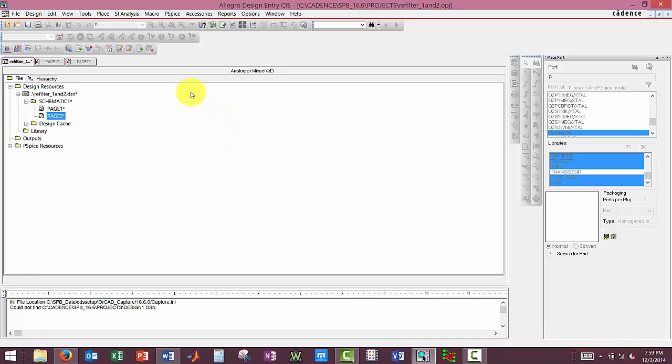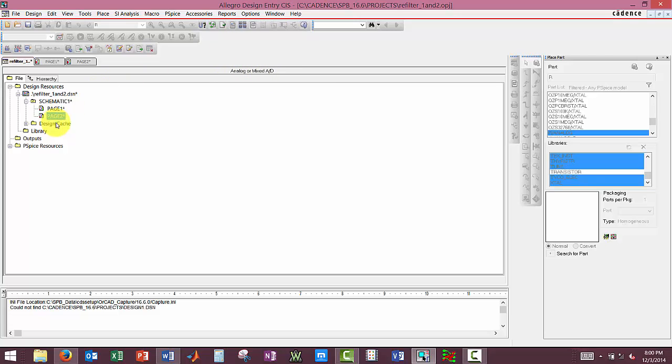So we start up our Allegro Design Entry CIS in analog or mixed AD, and I've created two pages for our schematics here.